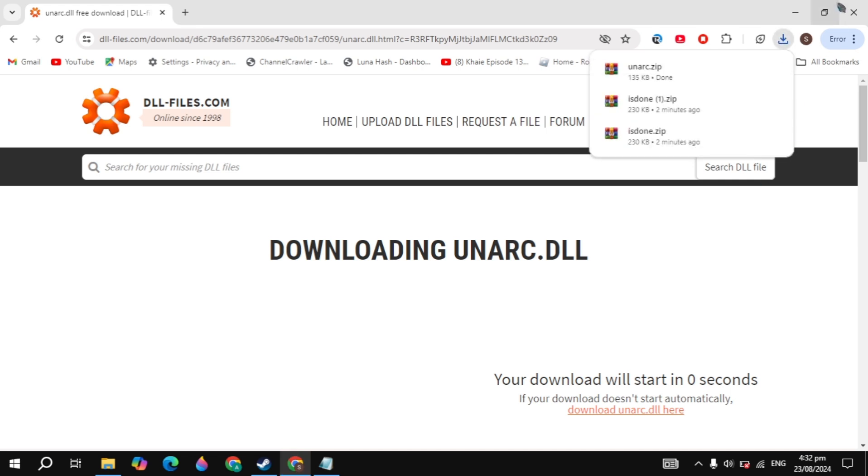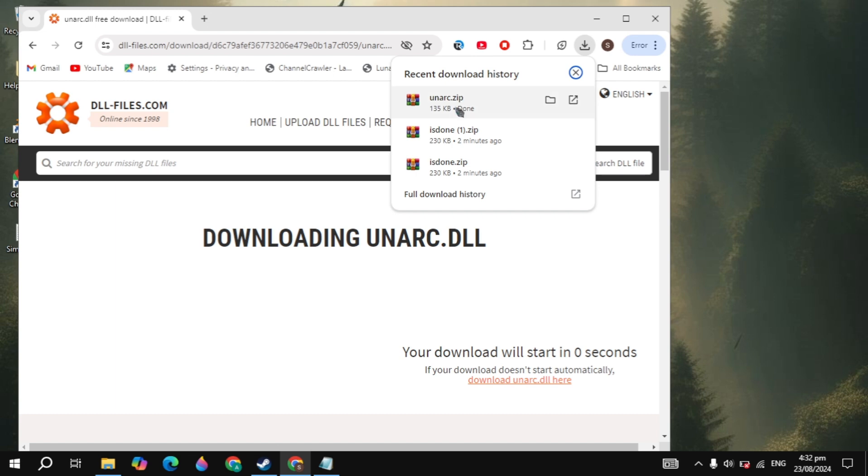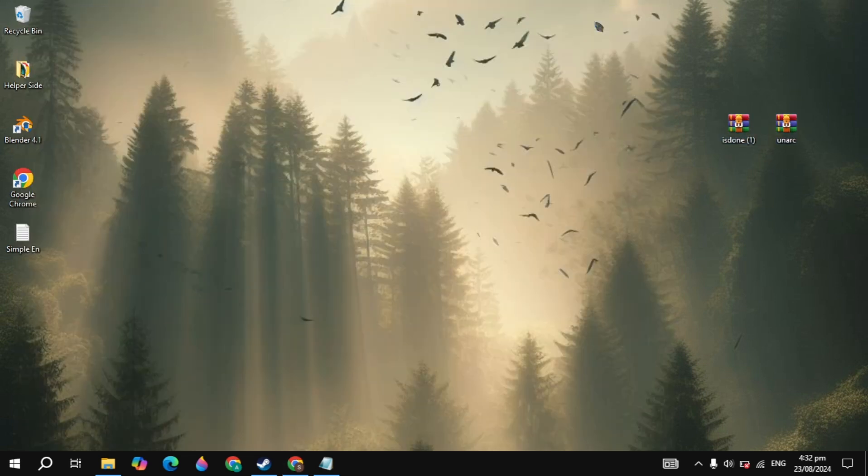Once this file is downloaded, drag and drop these files into your desktop. Once you drag and drop it, you can minimize your current browser.